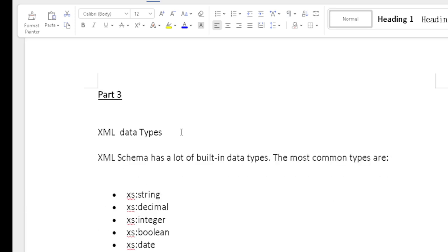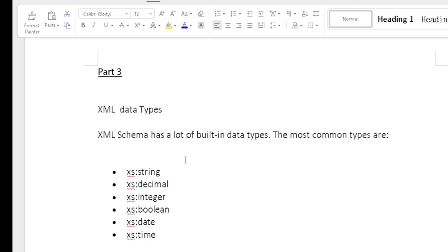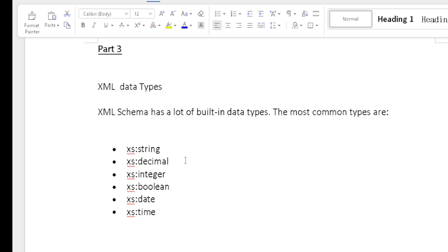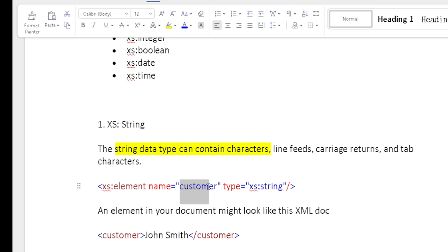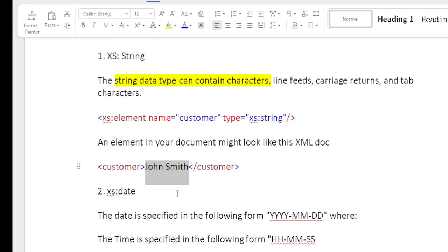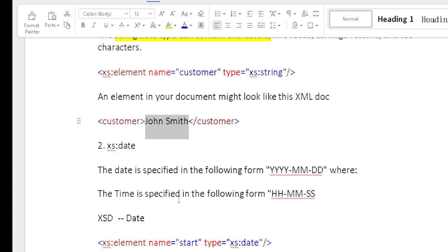Part three: XML Data Types. XML schema has many built-in data types. Common data types are: string, decimal, integer, boolean, date, and time. The string data type can contain characters, line feeds, carriage returns, and tab characters. For example, customer name 'John Smith' is a string. The date format is YYYY-MM-DD, and the time format is HH:MM:SS.